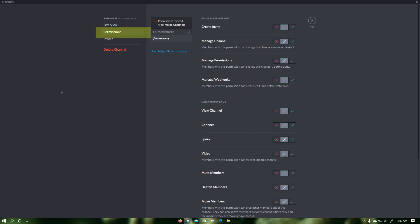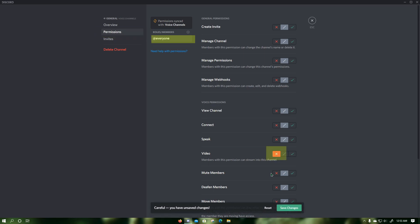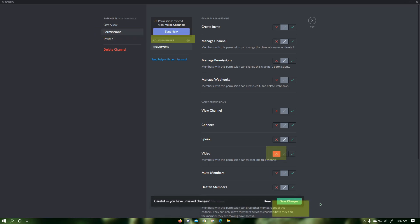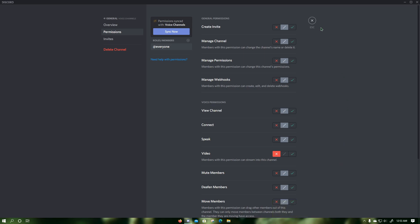Then in the add everyone category, click on the red X next to video. Then click on save changes, which should disable screen share and webcam video for everyone except administrators in the specific voice channel. Now press escape.